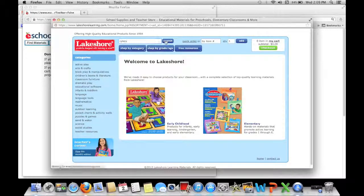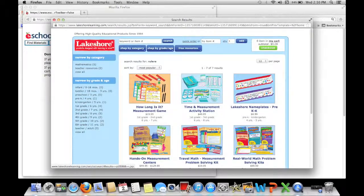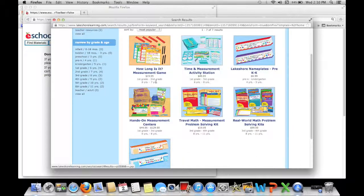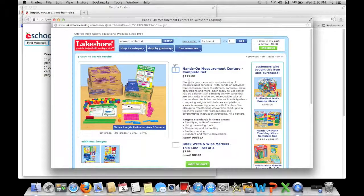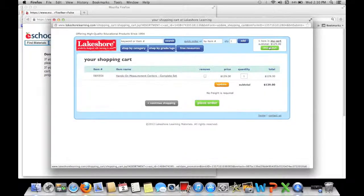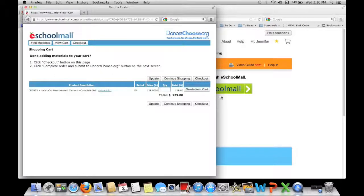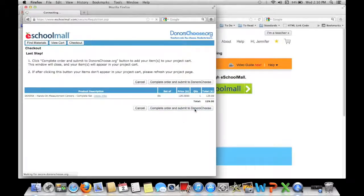I'll take you to a special page just for DonorsChoose. I'm going to type in rulers — it looks like they don't have rulers, so let's say I want some of these centers. I want to keep it as close to $100 as possible. Normally this is $130 — I would keep it to $100 or as close as I can get. Since I'm just showing you how it works, I'll do it this way. Then check out, place order, and it takes you back to DonorsChoose. You don't have to put any credit card information in. Go to view cart and check out, then complete order and submit.